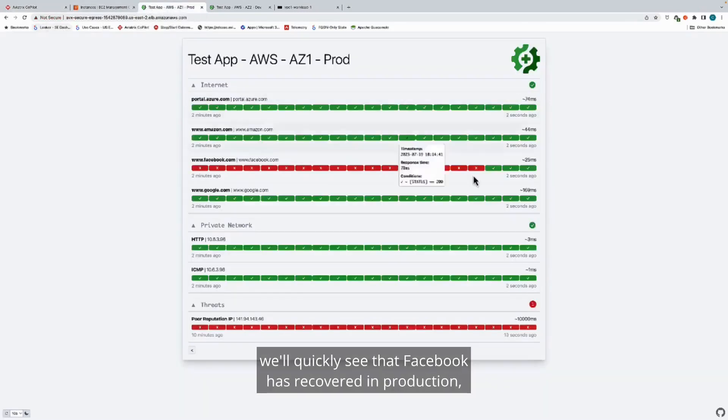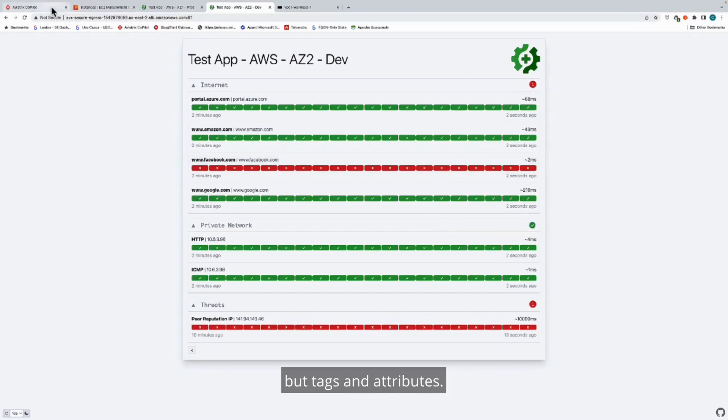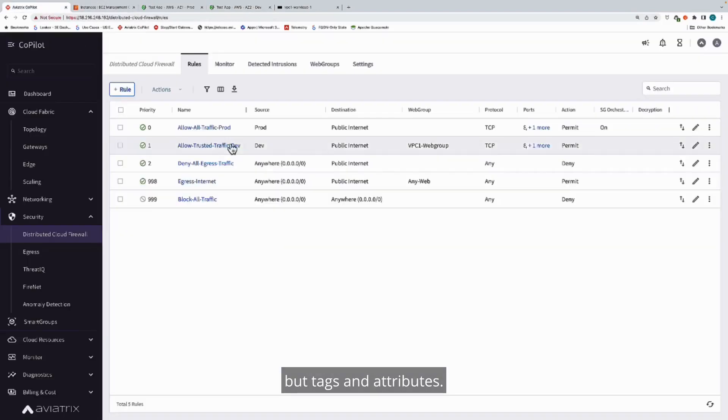When we go back in and we look at the results from this, we'll quickly see that Facebook has recovered in production, but Facebook is still broken in dev. And this is based not on IP addresses, but tags and attributes.